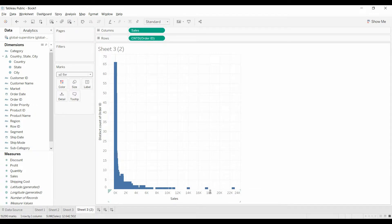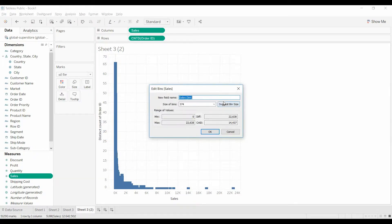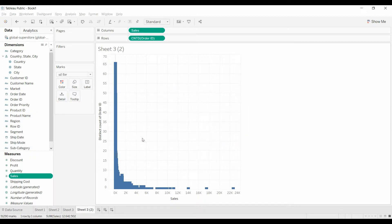The way to make it a little more useful, in my opinion, is we're going to come to sales, click the little arrow, and there's something here called create bins. This is going to allow us to create bins — we're just going to call this 400. This is going to create bins as a dimension that are 400 in size.